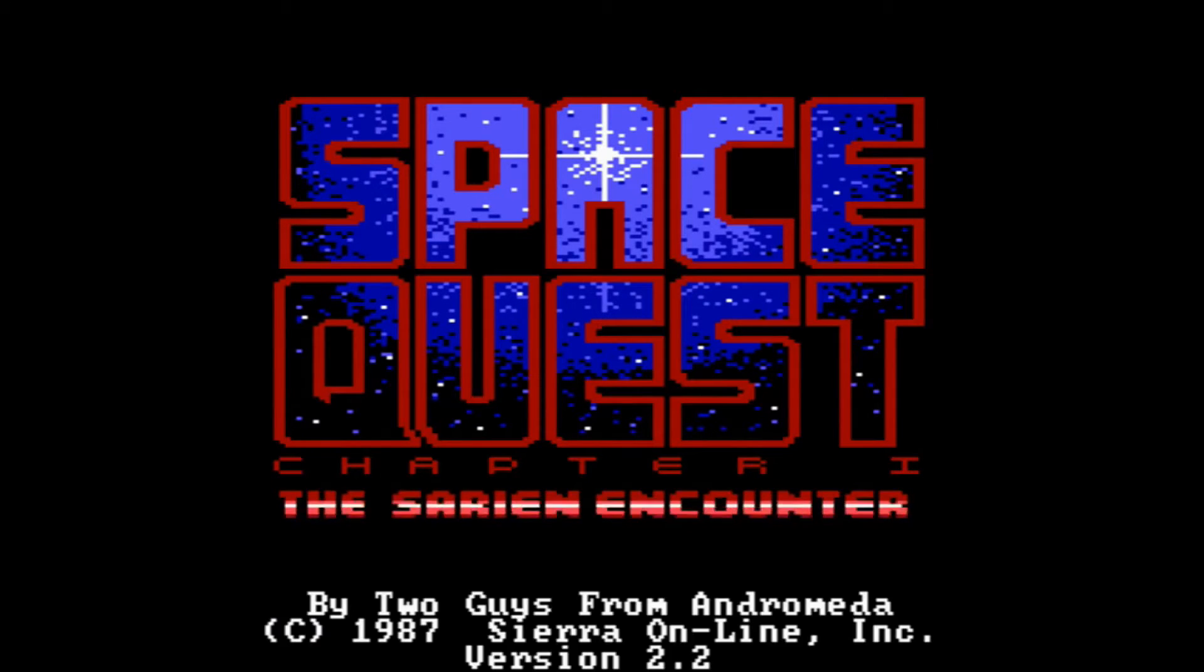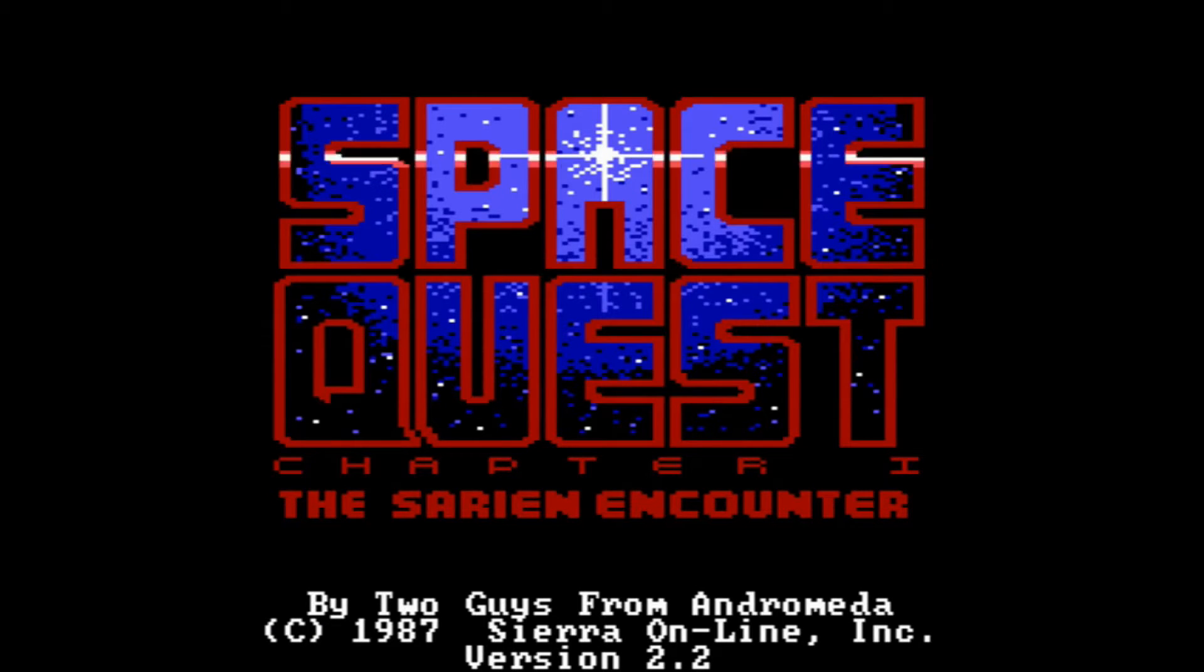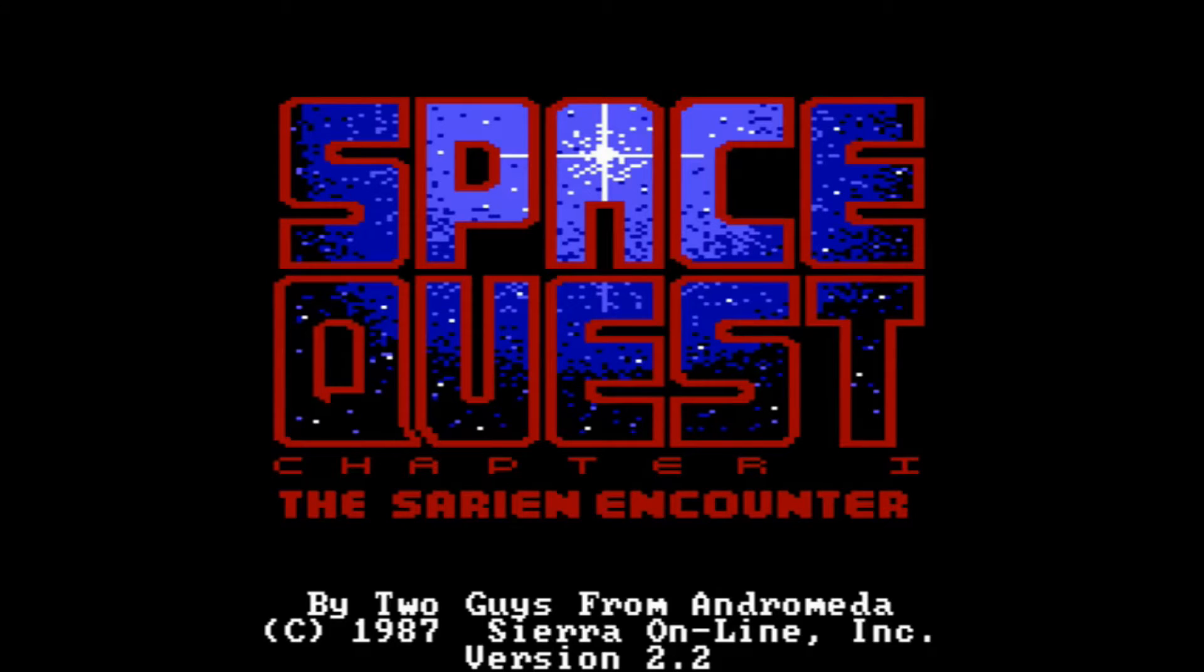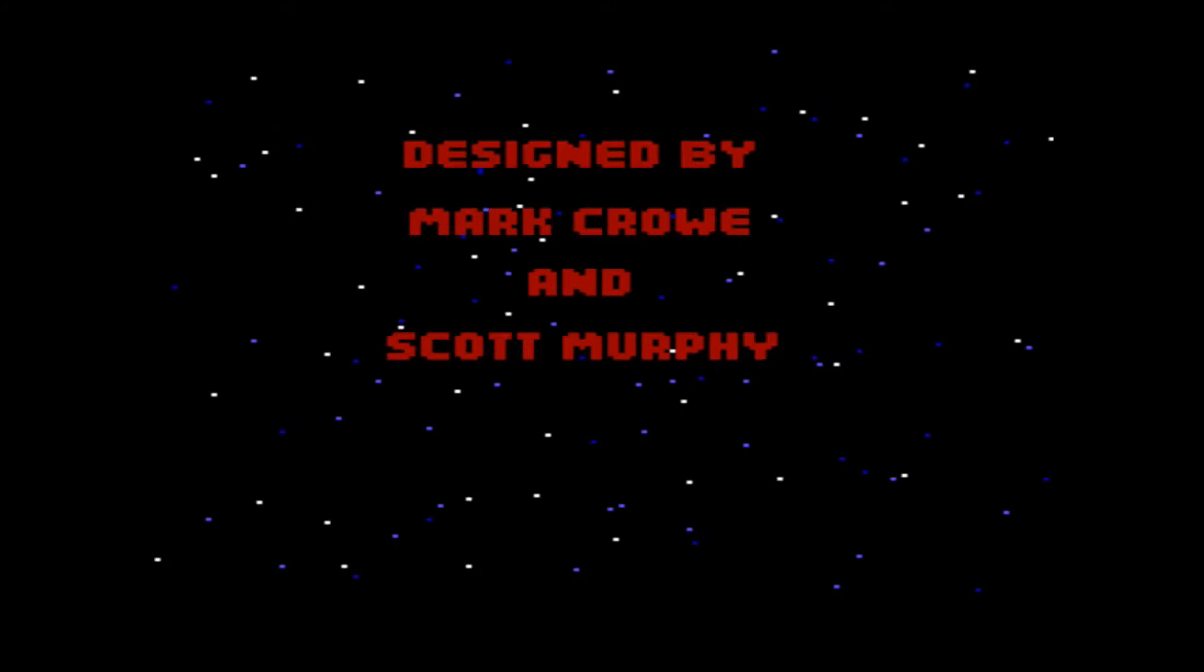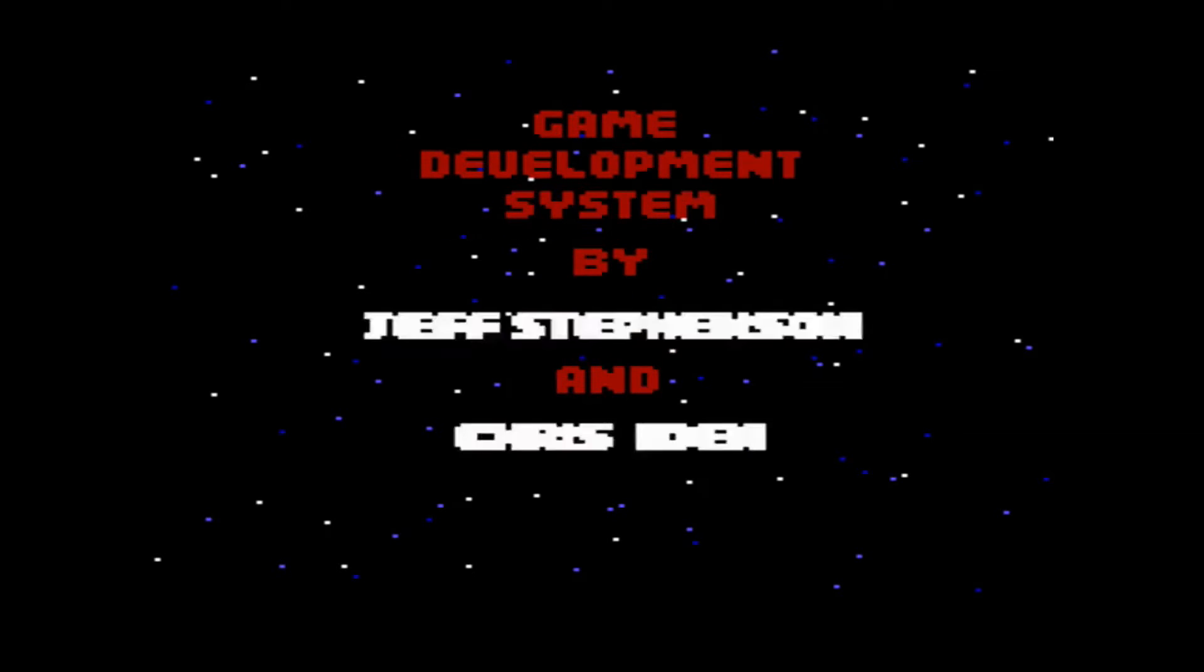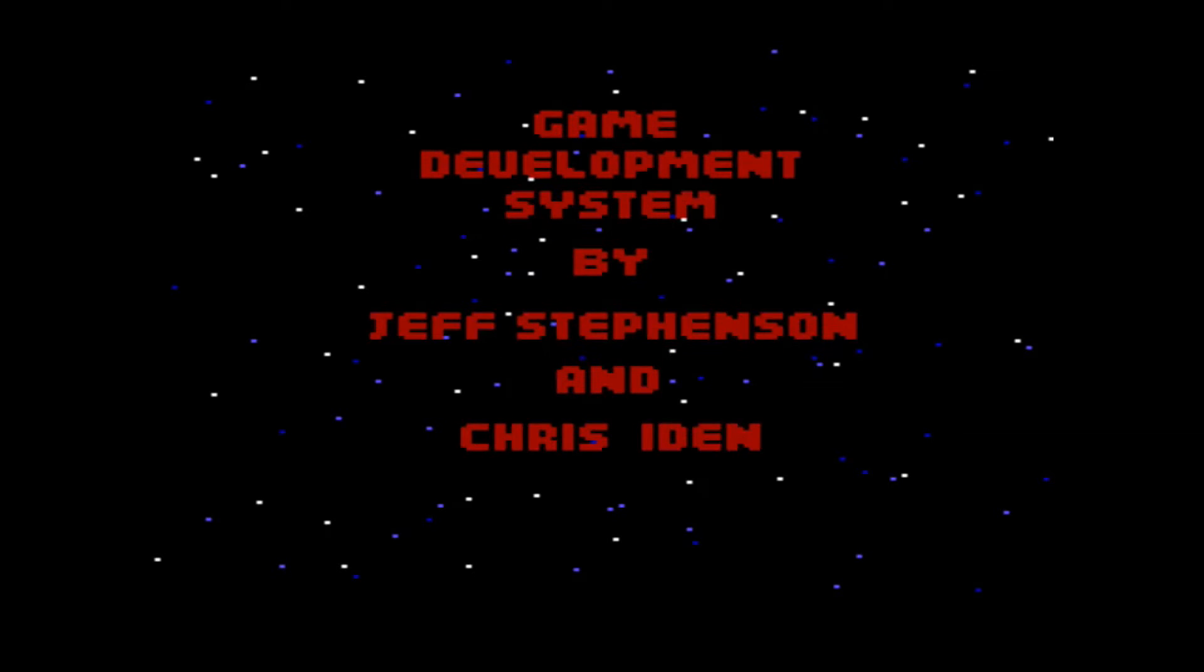What is AGI? It stands for Adventure Game Interpreter and basically all the really old Sierra games use that, for example, Police Quest 1, Space Quest 1 and 2, King's Quest 1, 2 and 3.